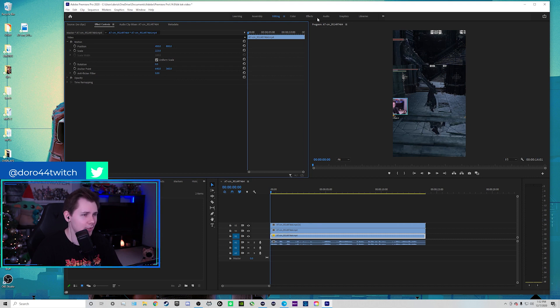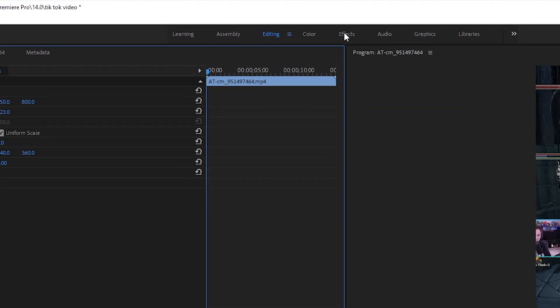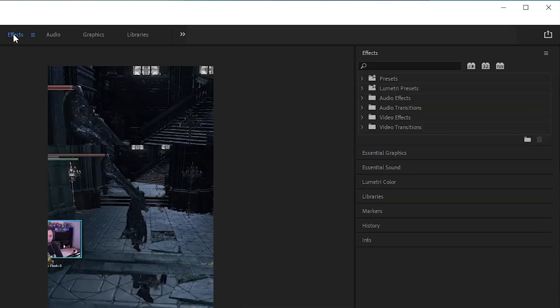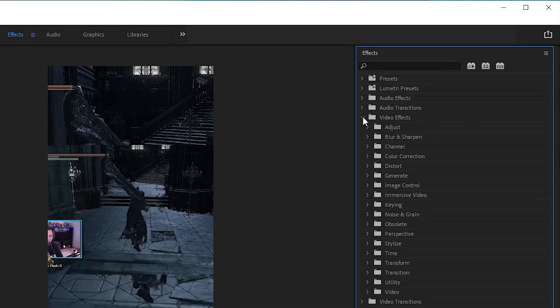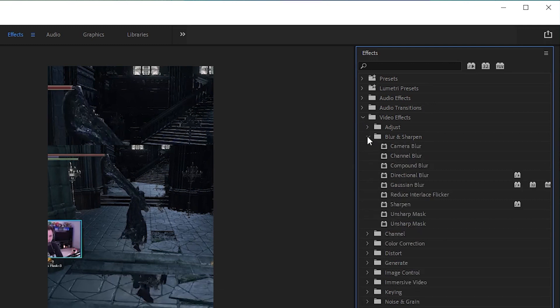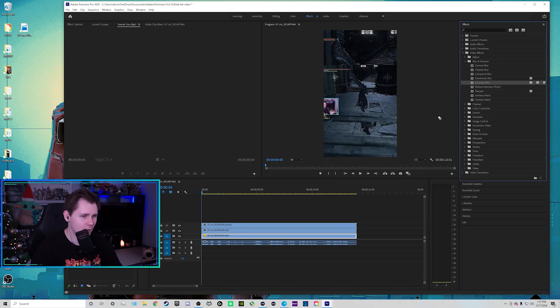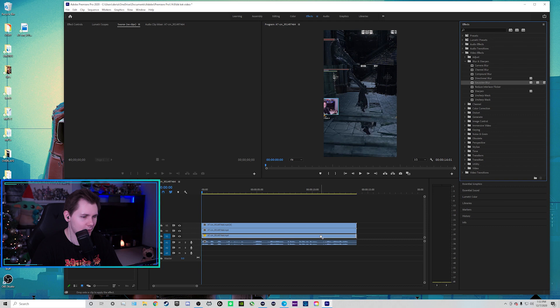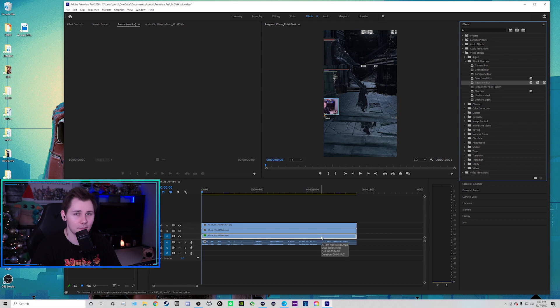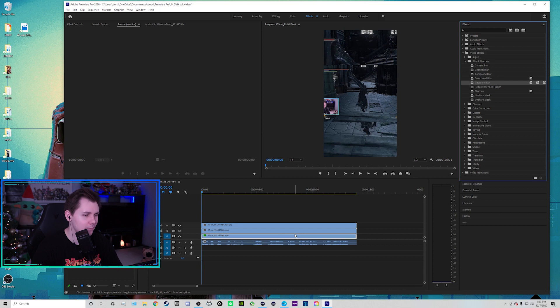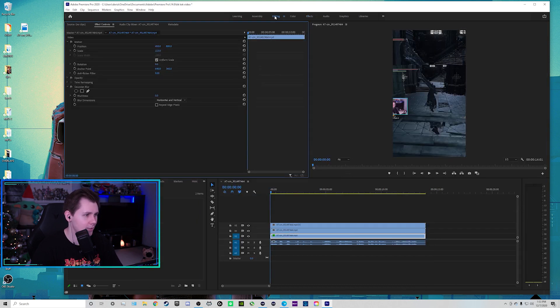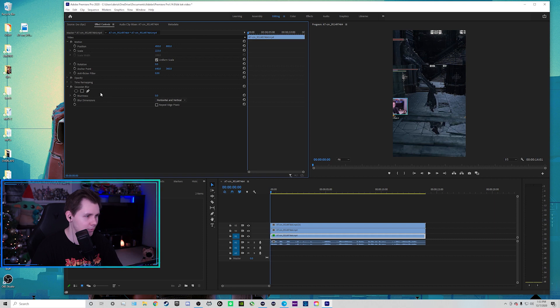And then what I'm going to do, because that's going to be our layer that we blur out. So if I go to the top, and then click on effects, and then go to video effects on the right, we're going to go down to where it says blur and sharpen, click on that. And then you're looking for Gaussian blur, click and drag that onto the edited timeline that we're making. So the bottom one.